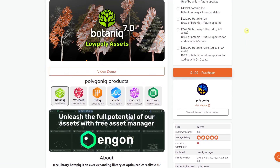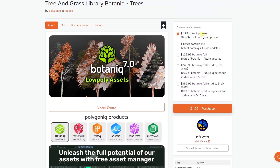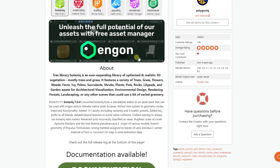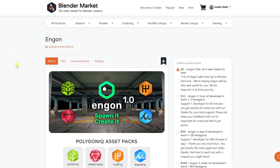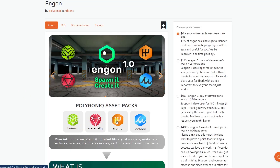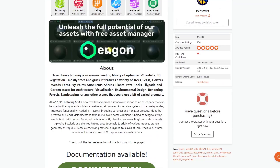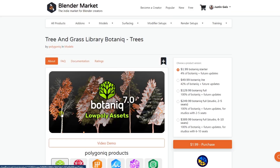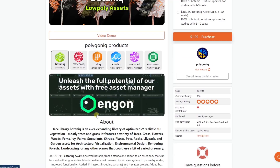The way this used to work is you'd download it and it was a standalone add-on. Note that it has a starter version, a light version, and a full version depending on what you're looking for. They have now changed this — everything runs through their new InGon asset manager. That's a free tool you can download that gives you access to the different tools contained inside Botanic, Materialic, Traffic, and Aquatic. Basically you're buying an asset collection that integrates with InGon.